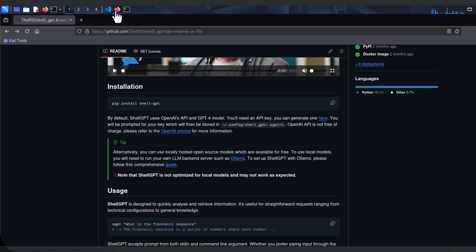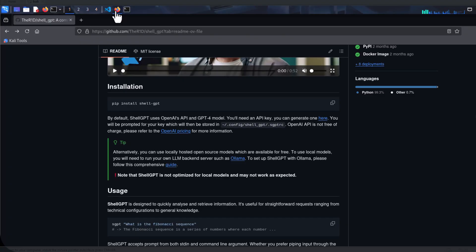Let's take a look at how Shell GPT is used by large language model. By default, Shell GPT uses OpenAI's API and the GPT-4 model. But we can also use our own local version of large language model. You can see they actually have a warning here, which I've said several times in my previous videos.